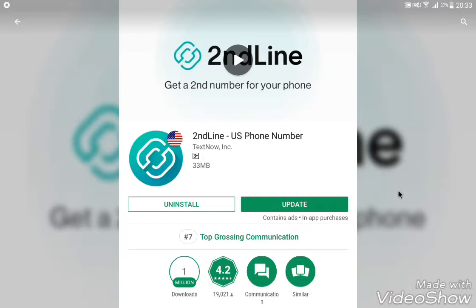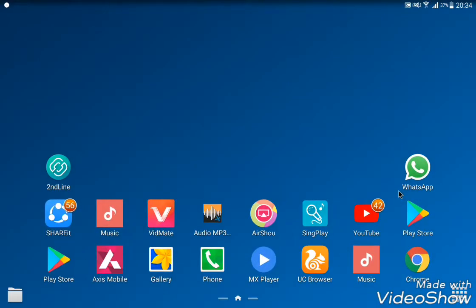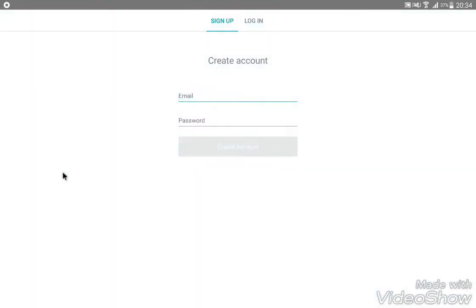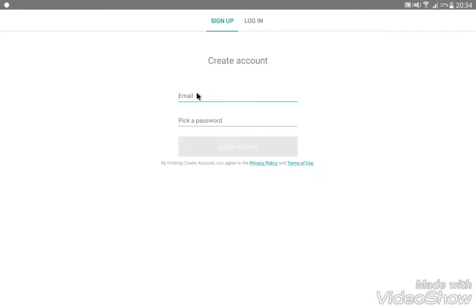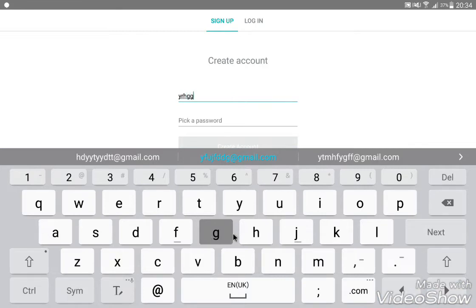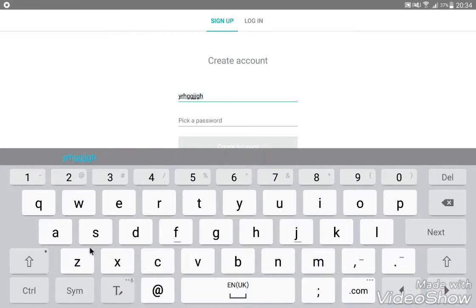The application is installed. Press the home key — the number is on the home screen now. The second line application is open. Create an account using your email and password.